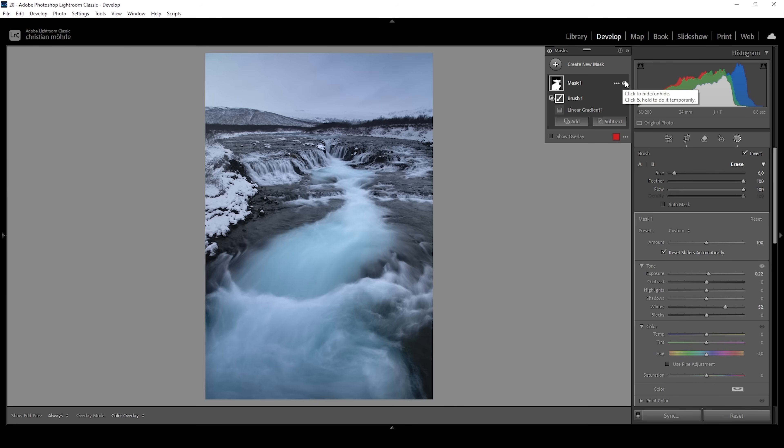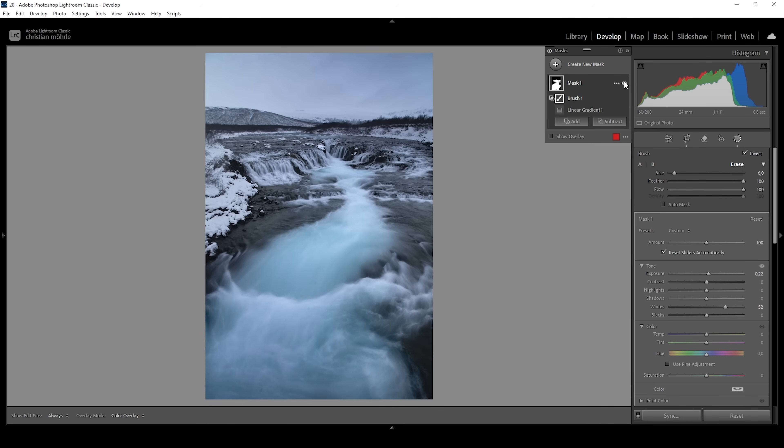And that's already looking quite good. Let me turn off our dodging mask so you can see the difference from before to after. This already has a huge impact and it was super easy to do. Now, let's also make a few areas darker by burning them.